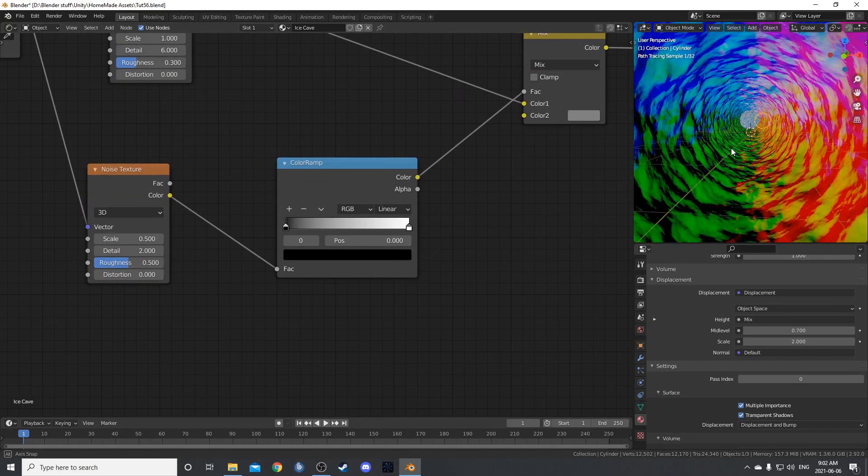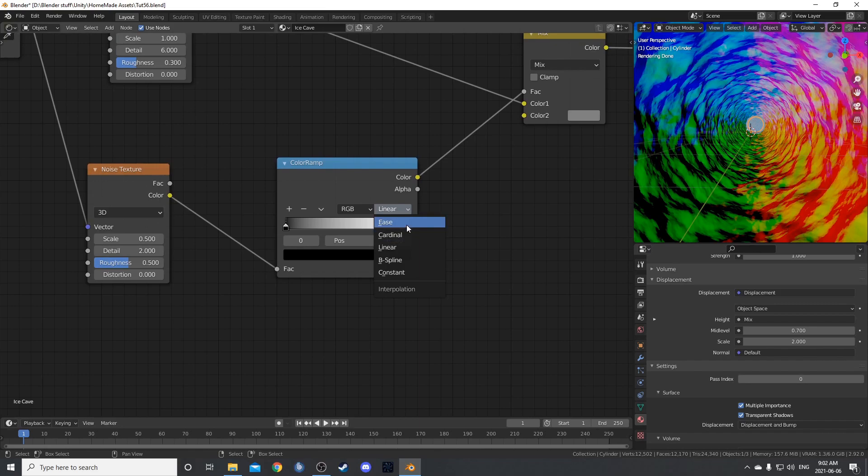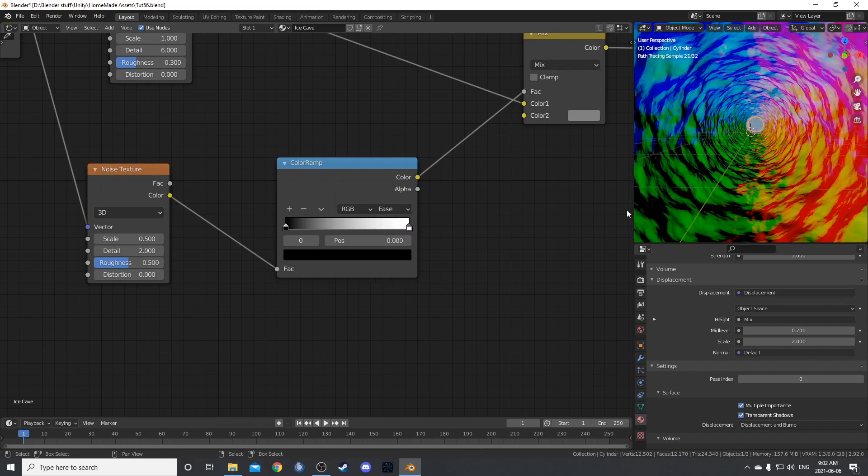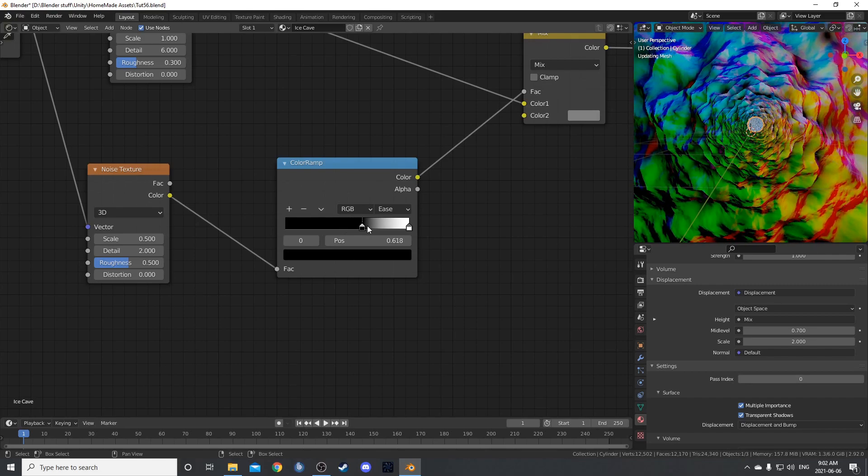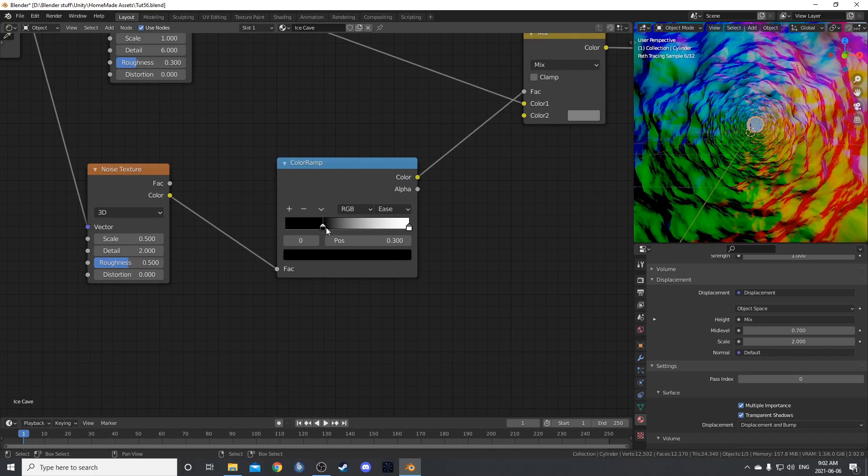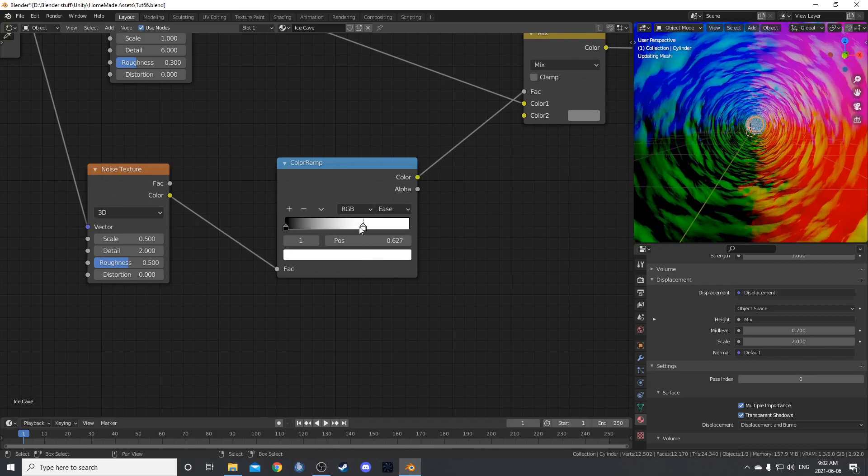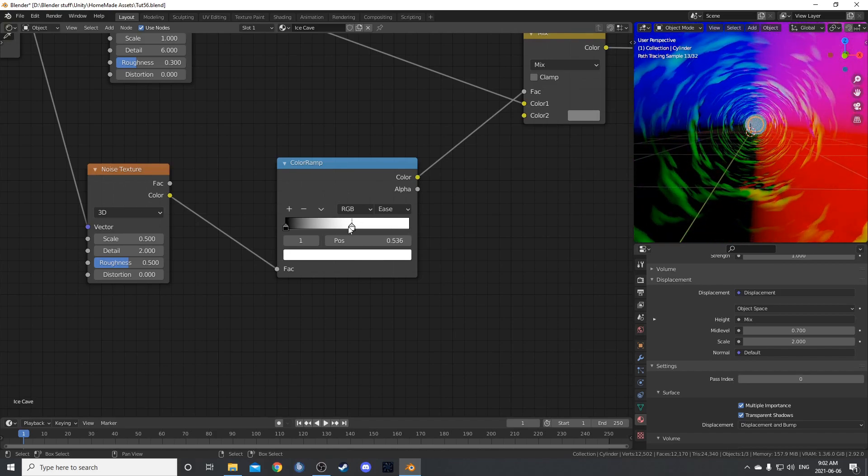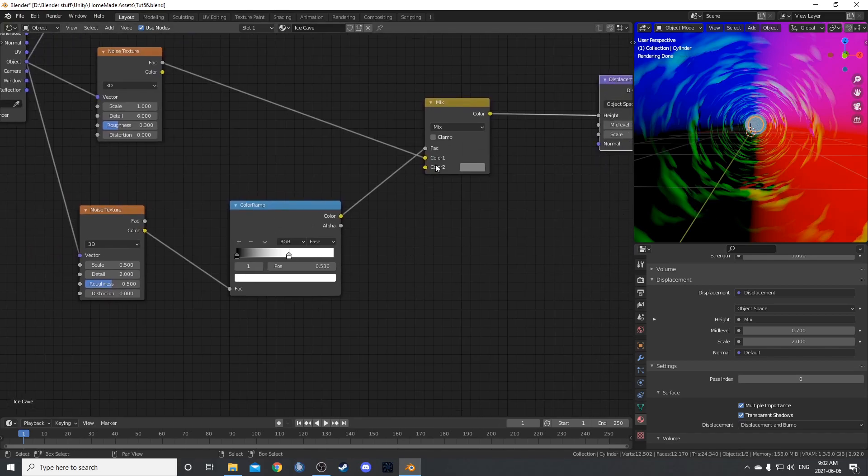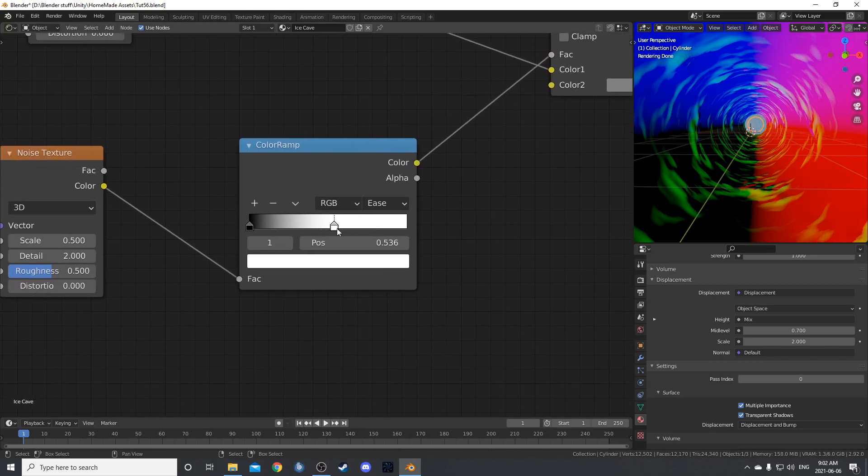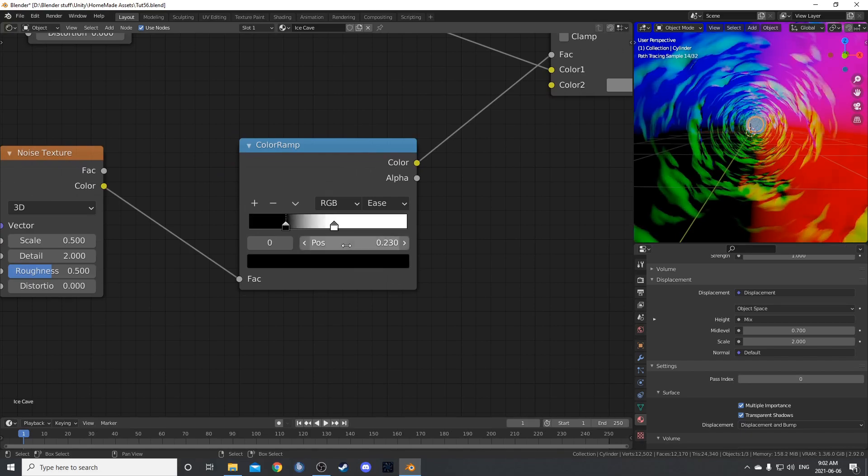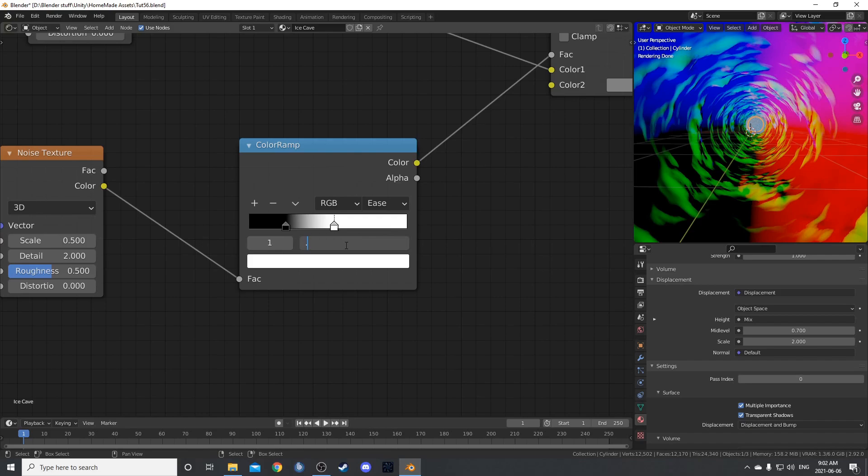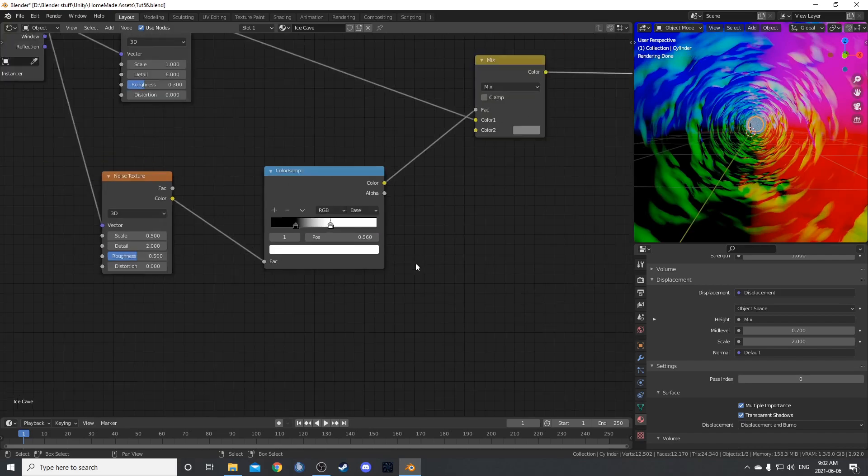Then if we come over to the color ramp here, I'm going to change this to ease instead of linear. It's just going to make it a bit softer. If we bring these in a little bit, you can see if we bring this in, it exaggerates the noise there again. And if we bring the white in, it creates spots where there is no noise. So there's a bunch of flat areas, basically, if we drag that white down, because we're getting more of this second channel here. So I'm going to bring the black up to 0.23, and the white is going to come to 0.56.